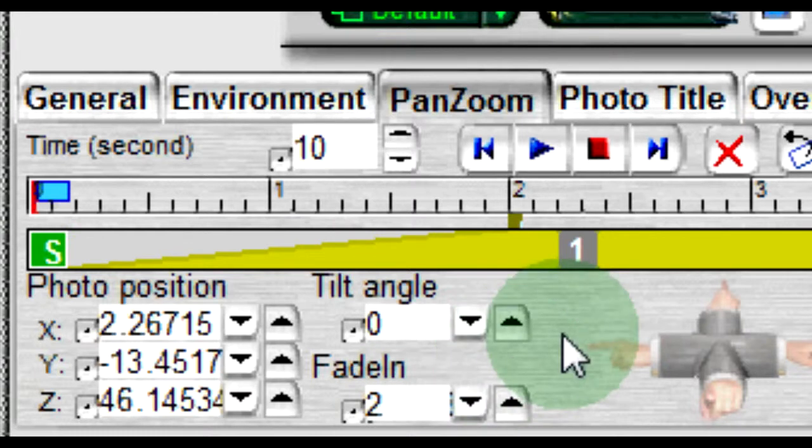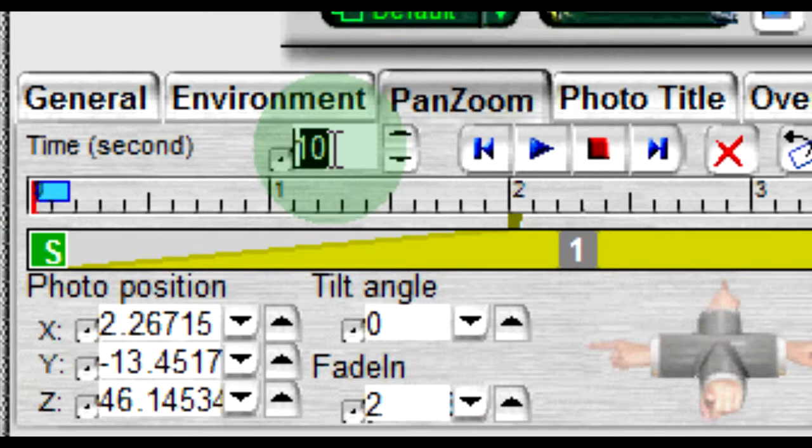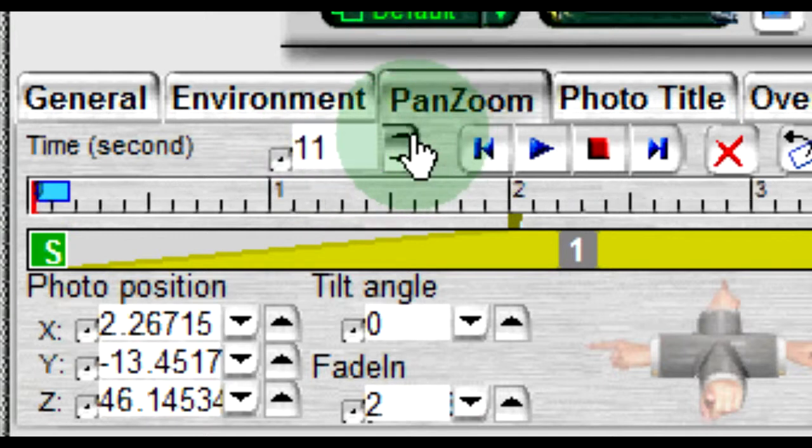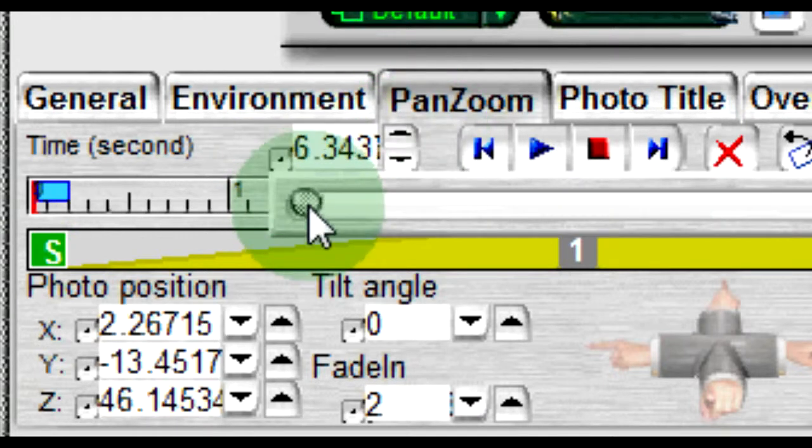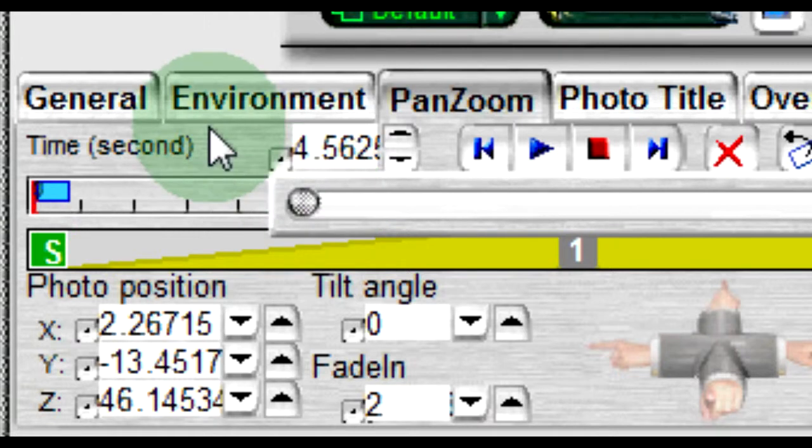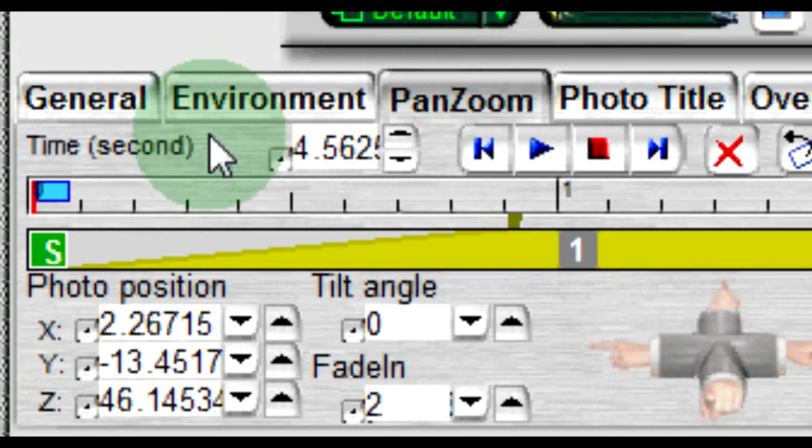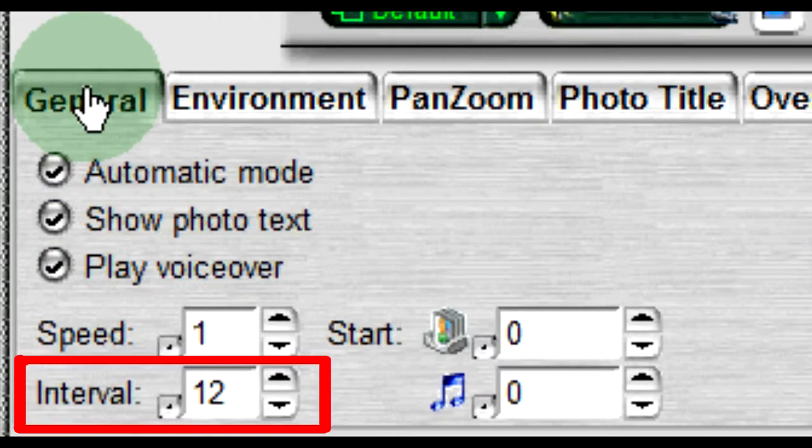The duration that the photo is displayed can also be adjusted by entering the desired length of time in the workspace using the up and down arrows to the right or clicking the button on the left and using the slider. Using this method will only change the time for this photo. This duration will override the default duration set in the interval control in the general tab.